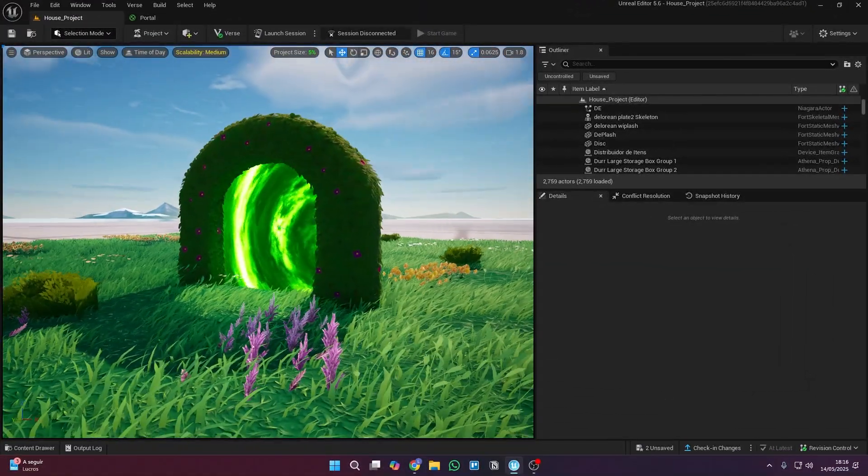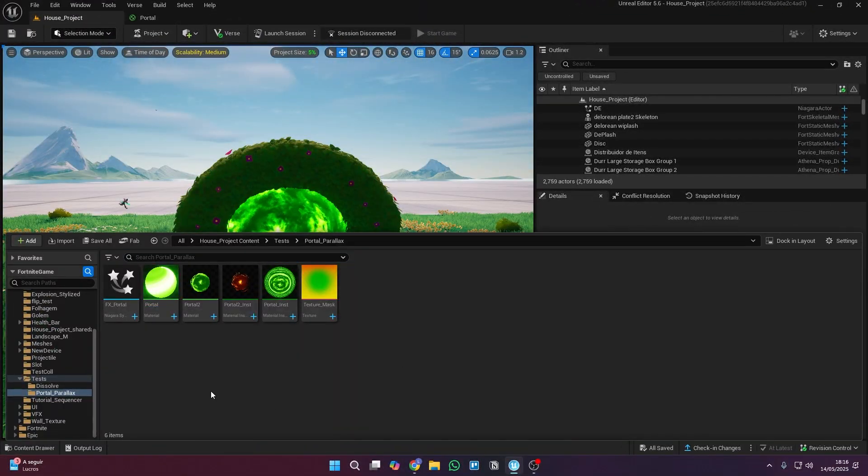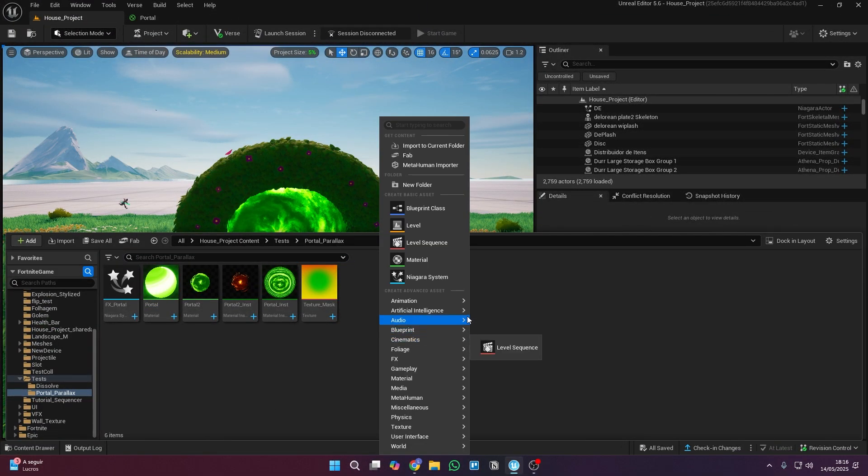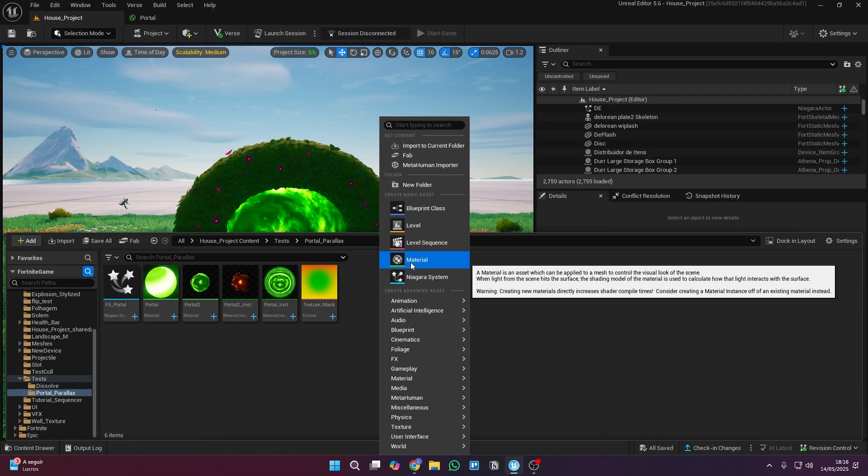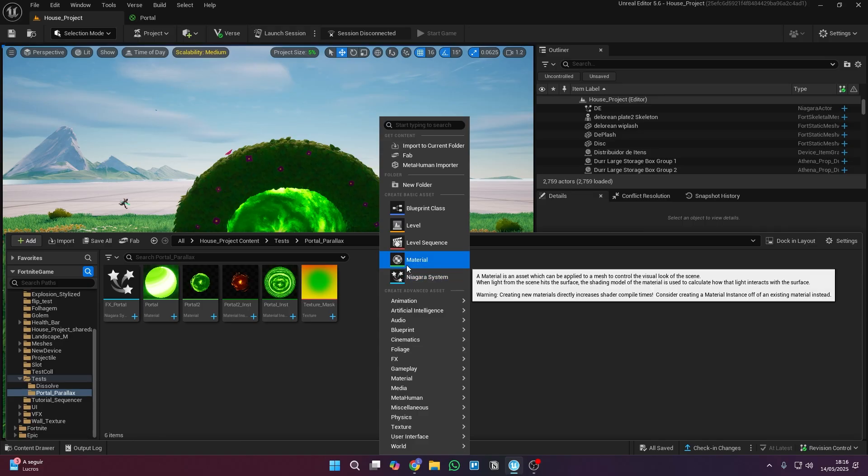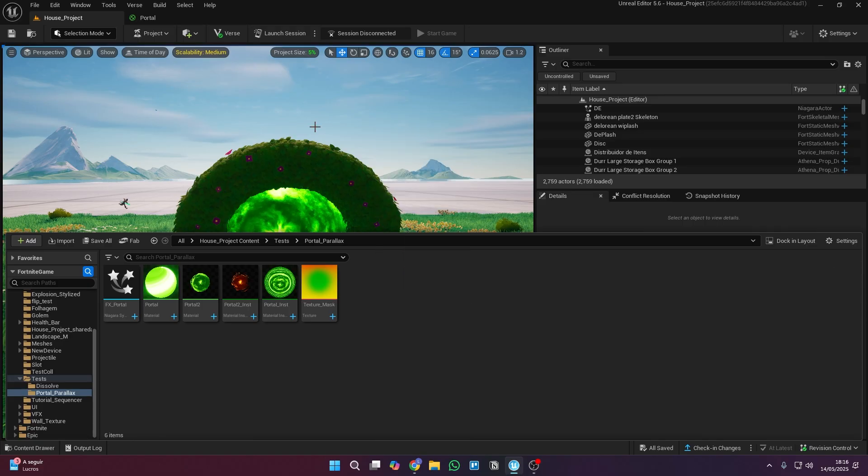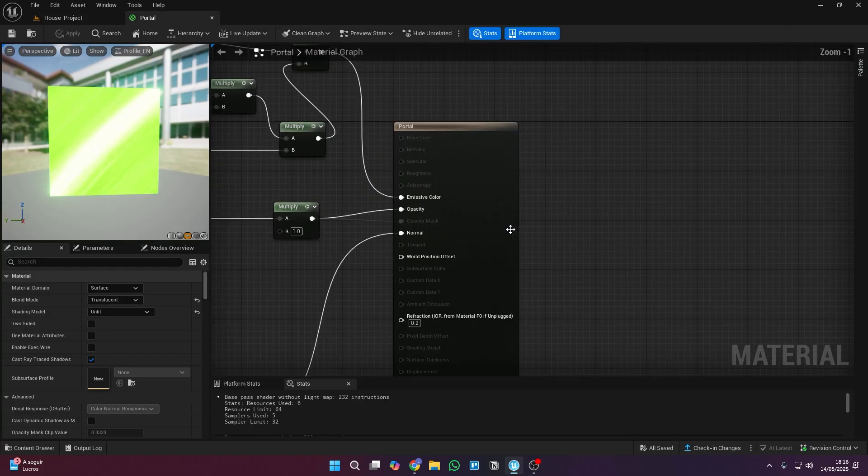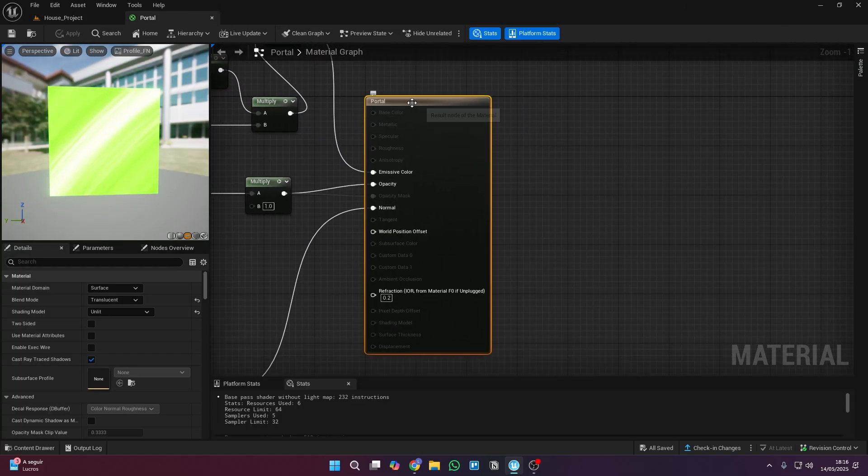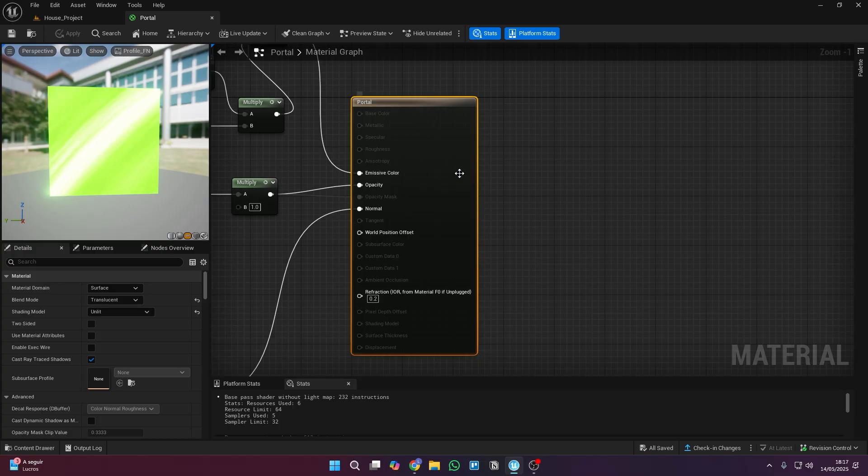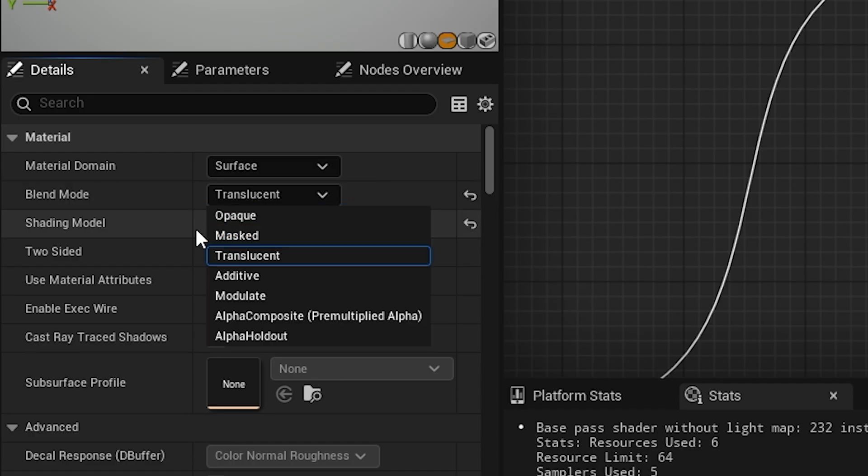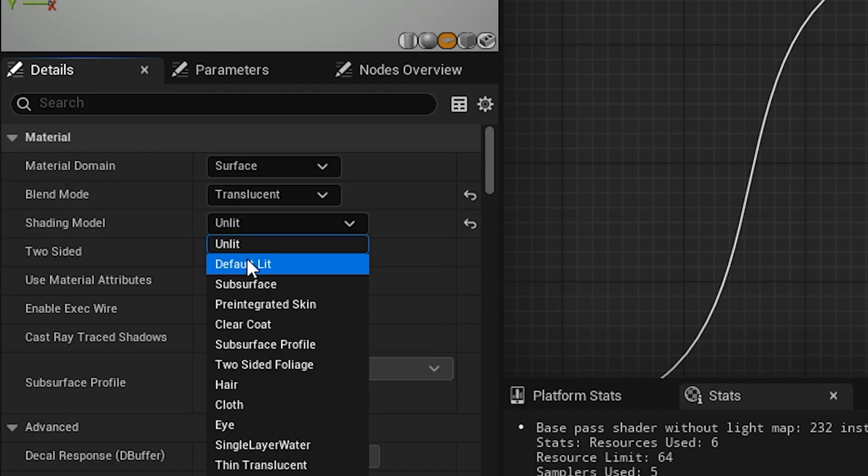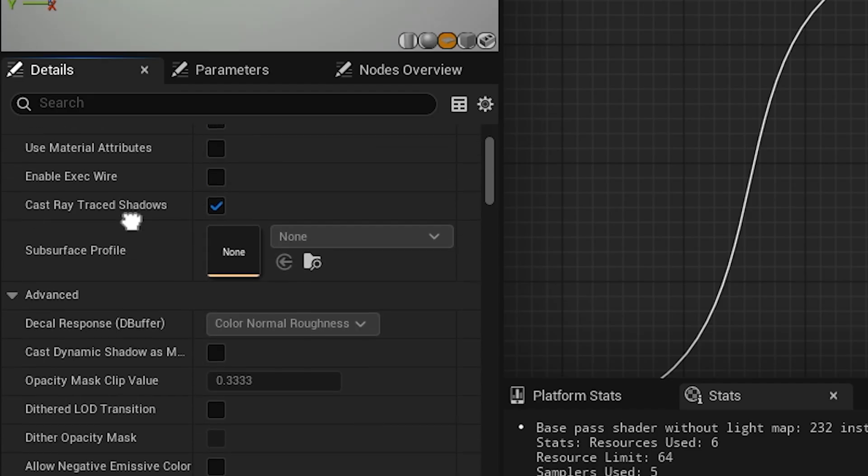So to get started the first step is to create a new material by right clicking and choosing material. Name it and open your new material. From here we're going to set up a few things so you can have your own portal. Don't worry it's all super simple. On this main node just copy these settings.